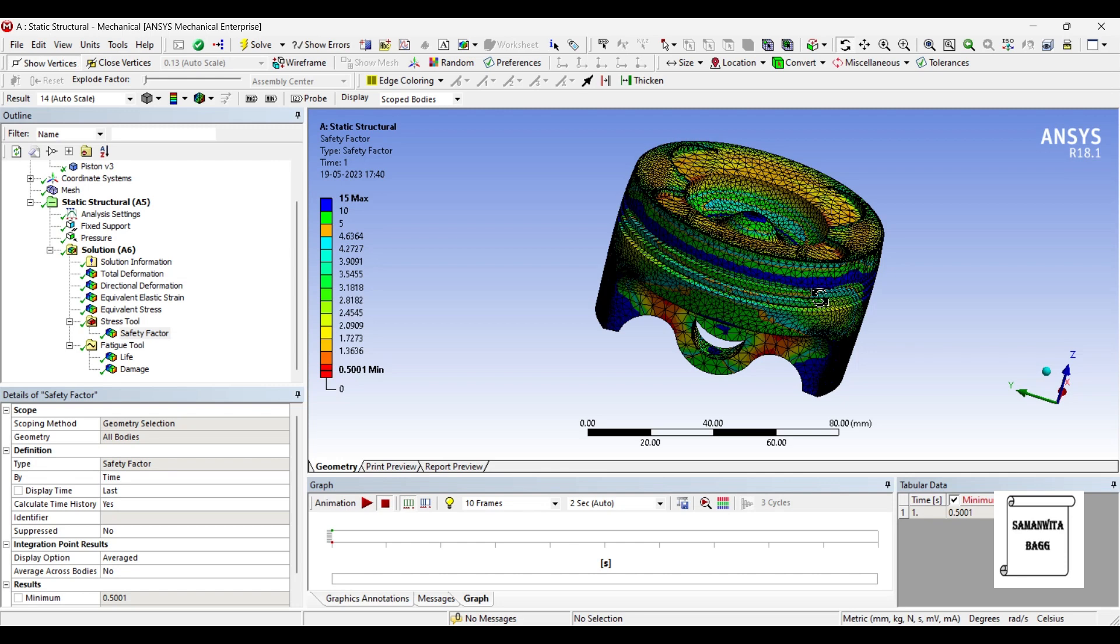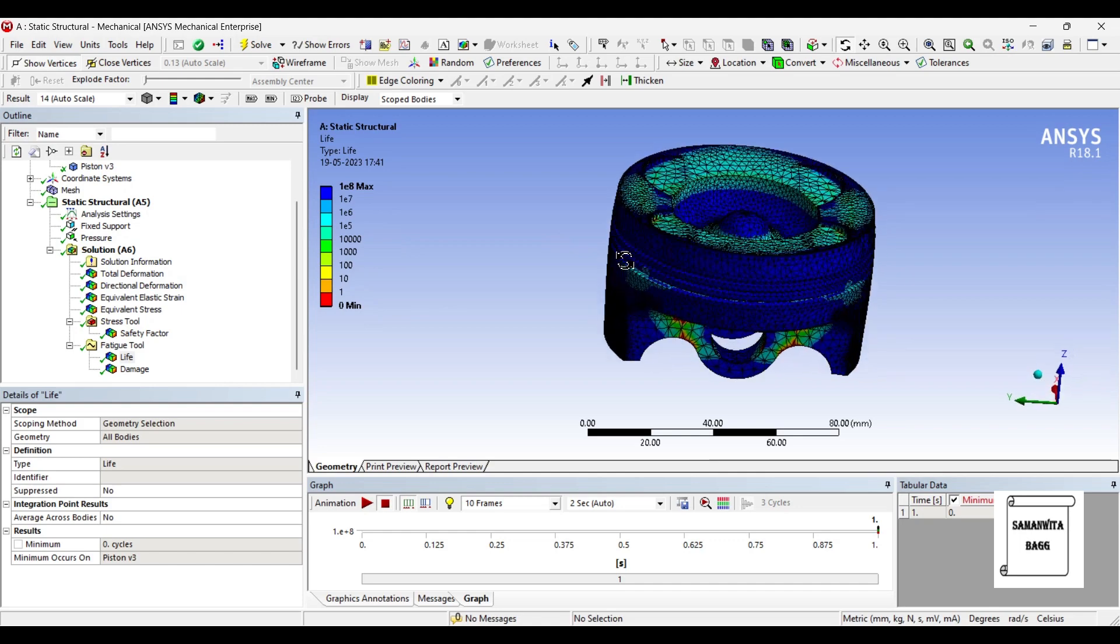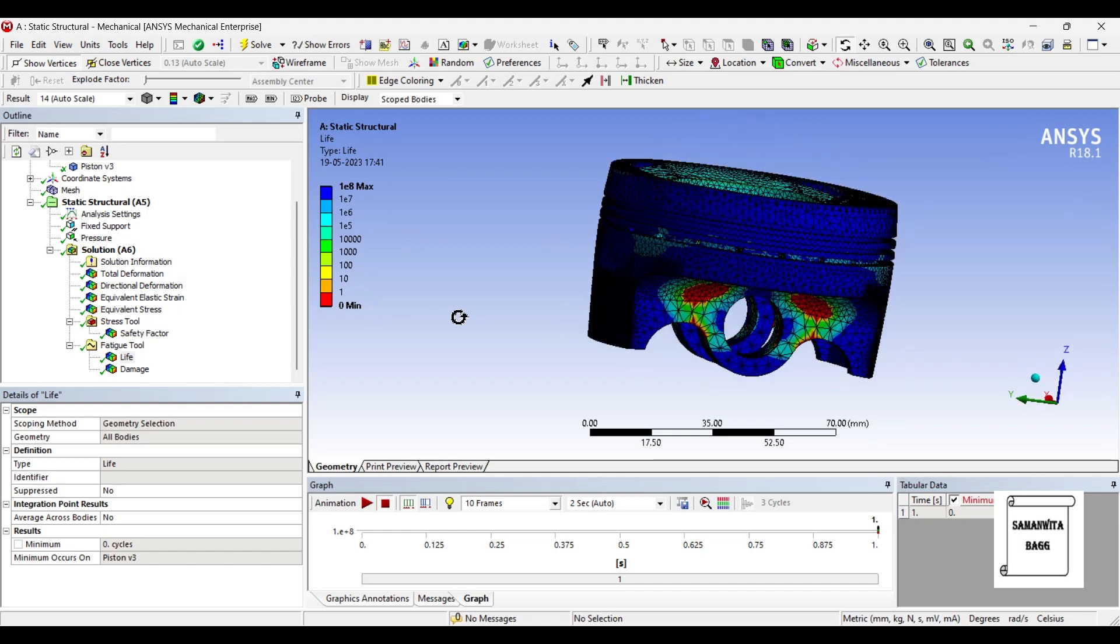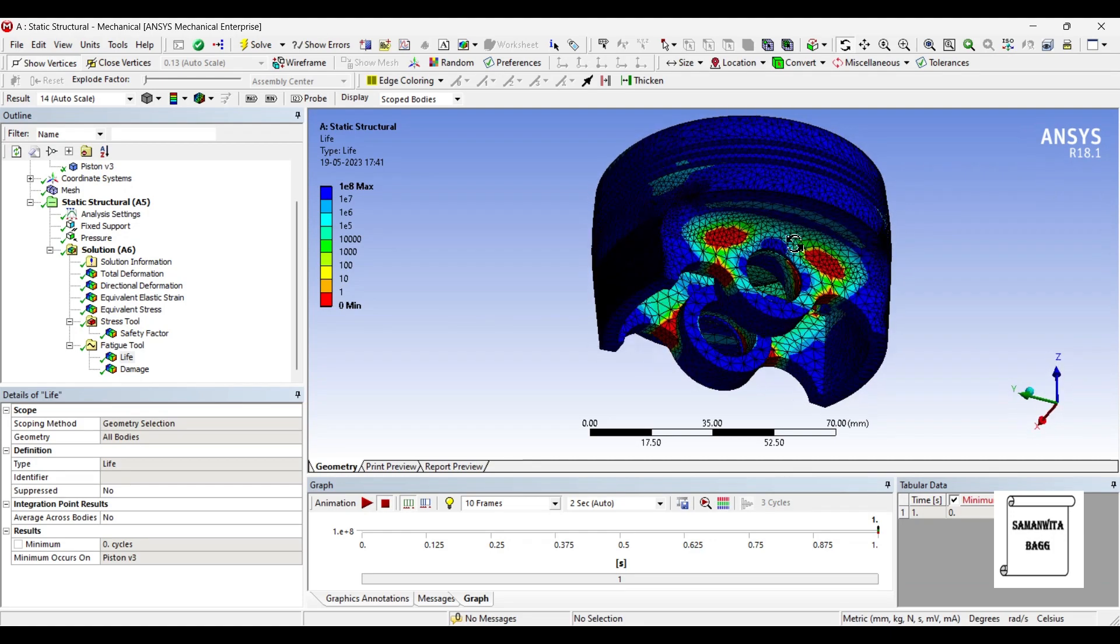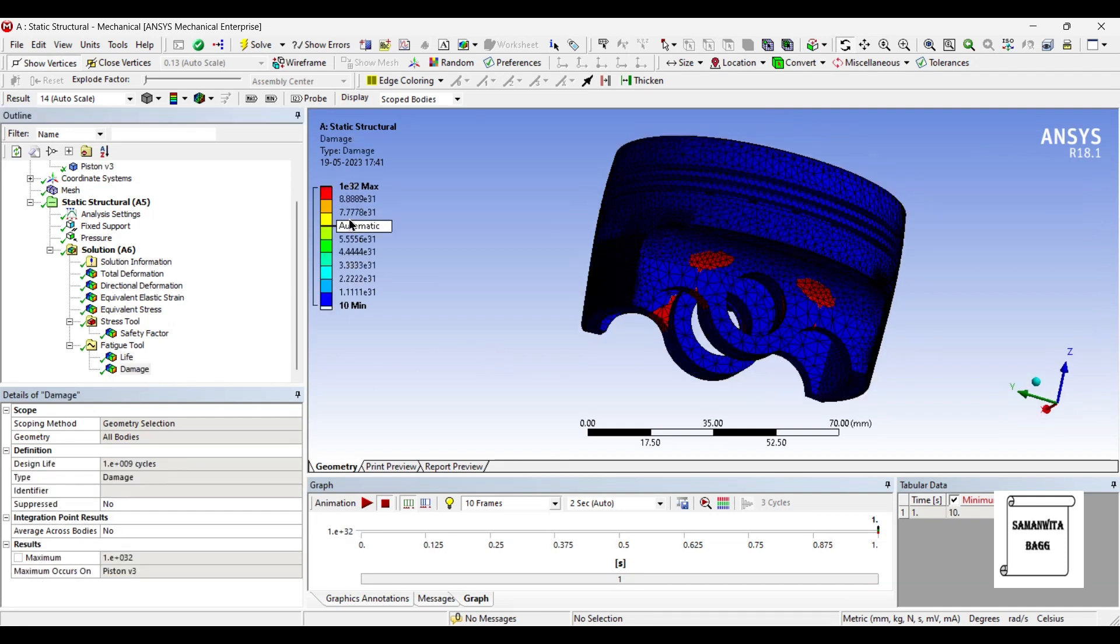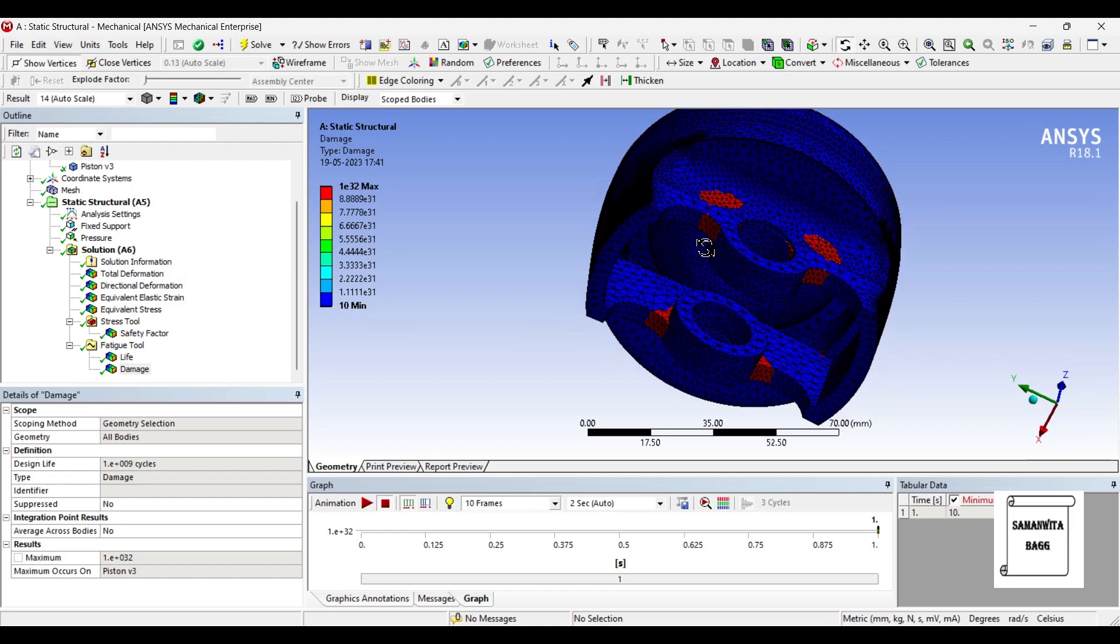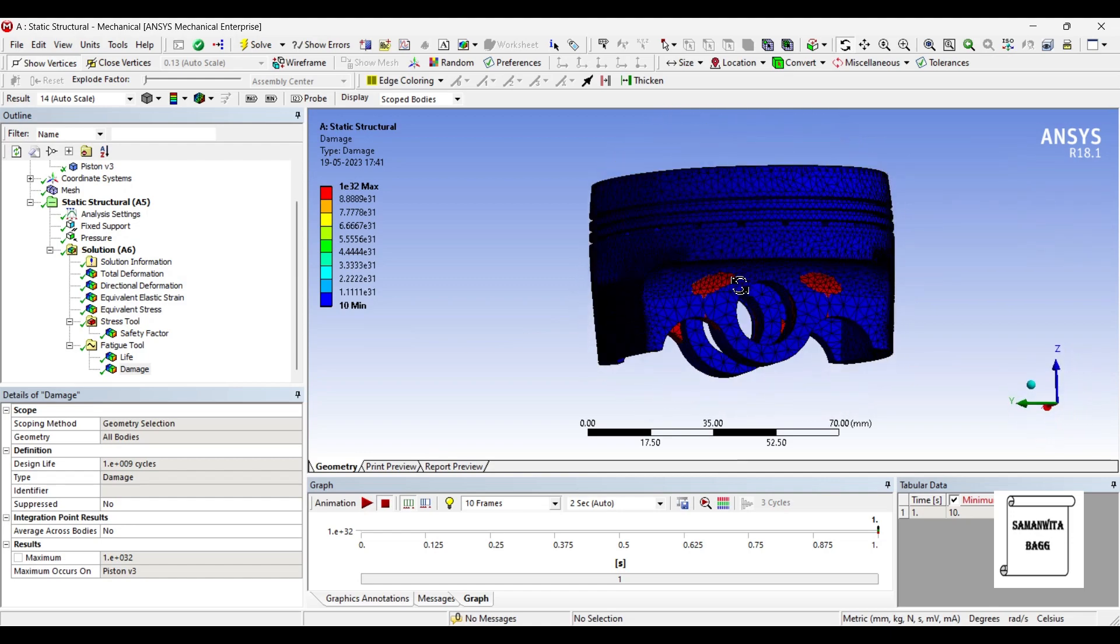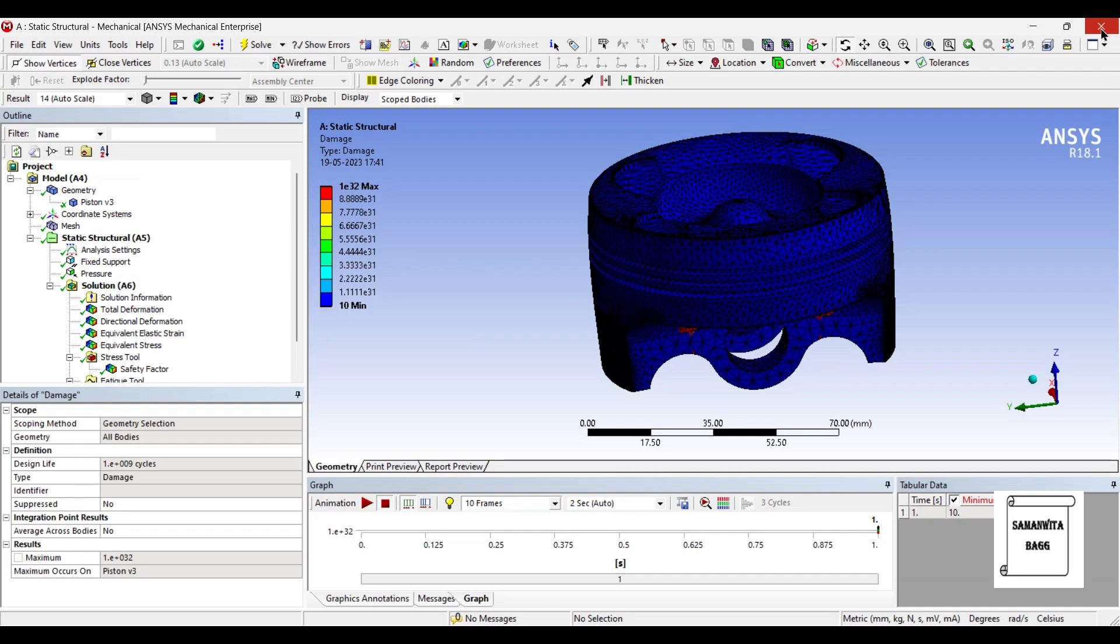So if you see here the life is 1 times 10 to the 8. That is the highest value. But in certain zones it is 0 also, which means it is not that safe to use under this pressure. So you can see that in certain places the damage value is quite minimum. But in certain cases your damage value is quite high. So you need to be careful about those areas. So that's how you analyze for structural analysis using aluminum alloy as the material.